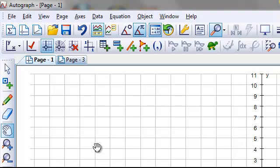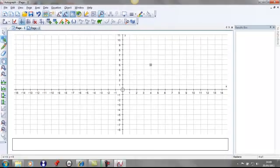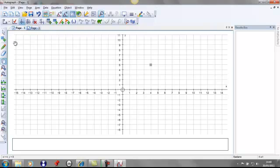The other alternative way is to use this icon along the side here for point mode, and simply click on it, choose where you want your coordinate. Okay, so that's the end of tutorial one. If you have a practice on that, and in tutorial two, we'll have a look at plotting straight lines and equations of a line.